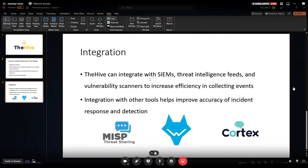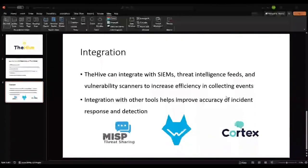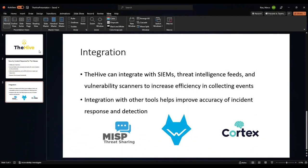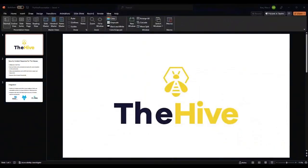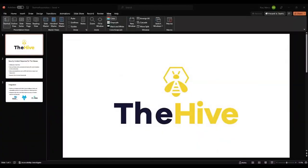Before I get into it, I know there's a couple new faces here, so I just want to introduce myself. My name is Marco, I am currently a freshman at Palomar College, studying computer science, and I want to get into the field of cybersecurity.